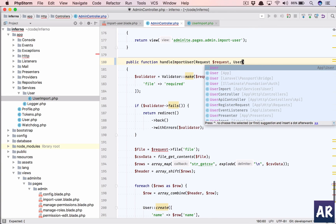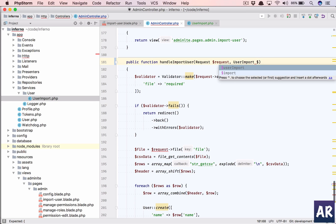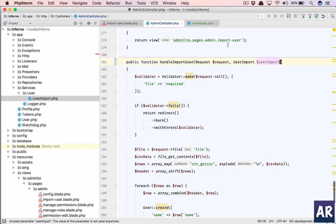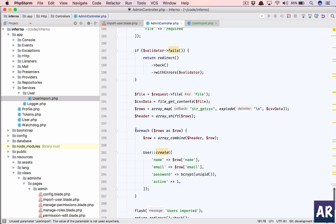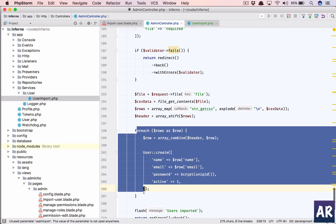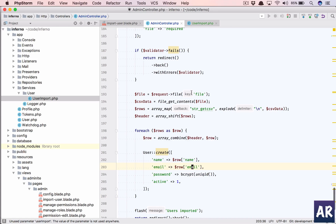What I will do is use UserImport. We will inject it so that we don't need to new up the instance.